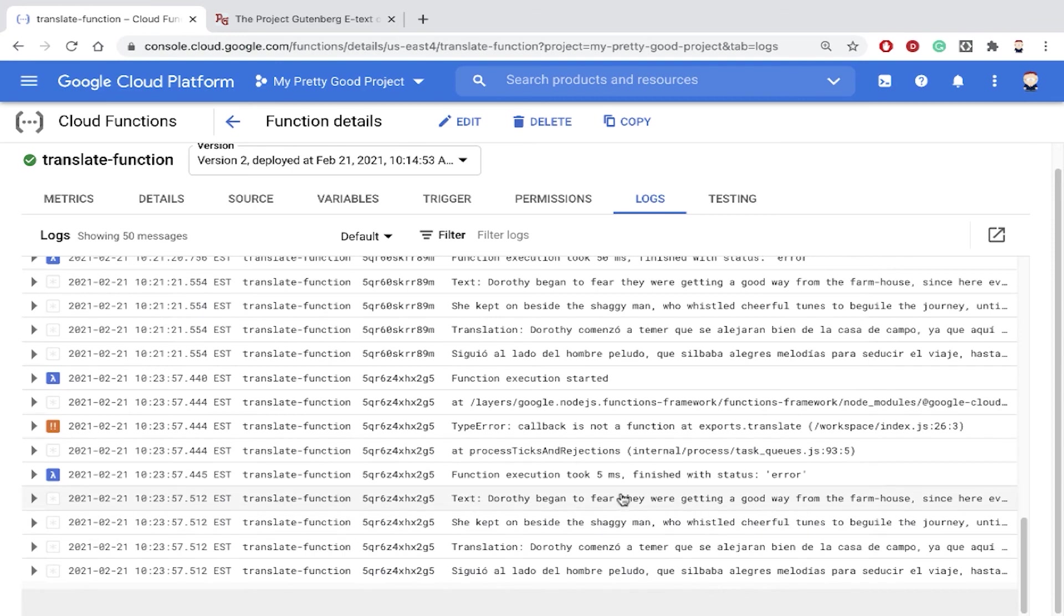And then if we scroll down, there's the text that we've sent in: Dorothy began to fear they were getting a good way, etc. And then here's the translation into Spanish. So that's pretty cool.